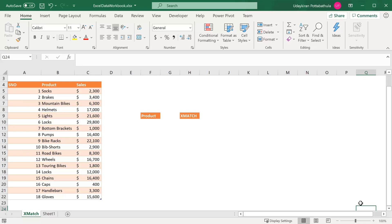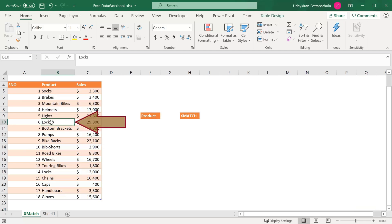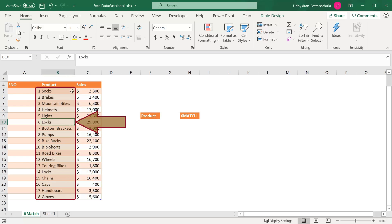What is XMATCH? The XMATCH function is an advanced version of the MATCH function we already have in Excel. XMATCH searches for a given item in a list of cells or in an array and returns the relative position of that item. For example, if you want to find the position of Locks in this list of items, then we can use XMATCH. XMATCH returns the position of Locks — counting one, two, three, four, five, six — so XMATCH returns six. Let's see this in action.